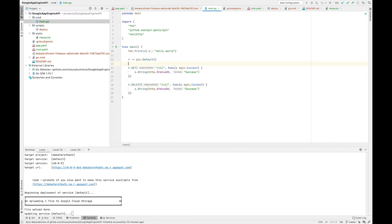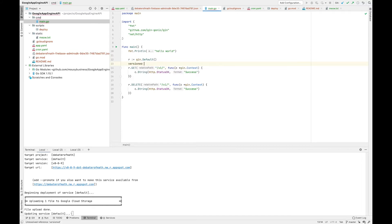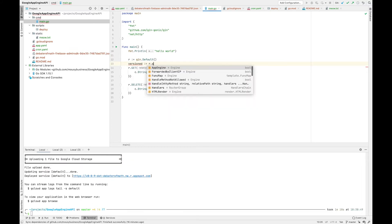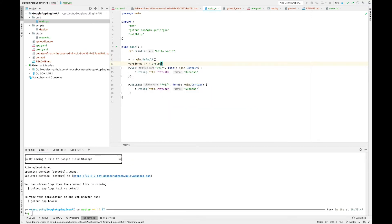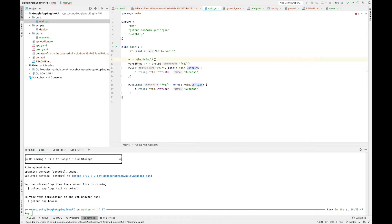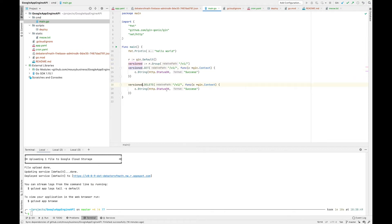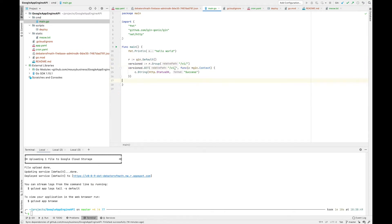There's an easier way to do it with Gin. You create a group - we'll call it versioned, r.group, then we put in the relative path here. If we just version it here, we call it v1, and then rather than using r, we use versioned there. I'll just get rid of that there, and I probably don't need that trailing slash there.